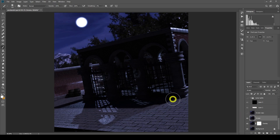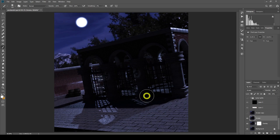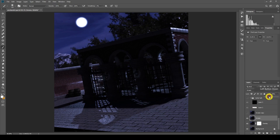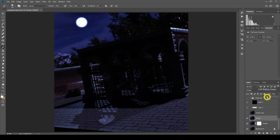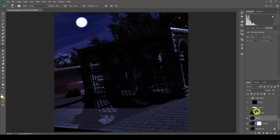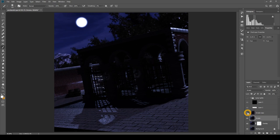Sometimes when you get a render and it comes out, it doesn't come out exactly the way you want it. So with Photoshop, with any kind of postwork, we can choose the exact brightness and darkness that we want in our image.